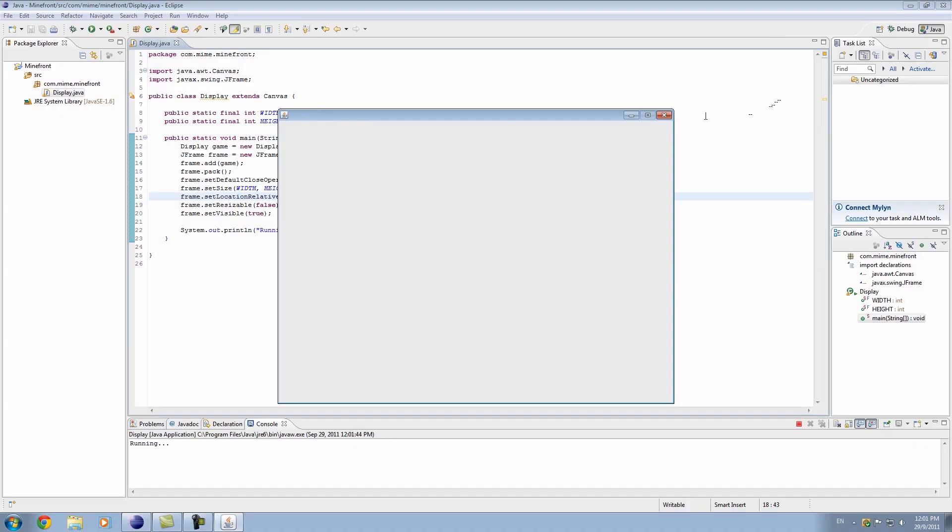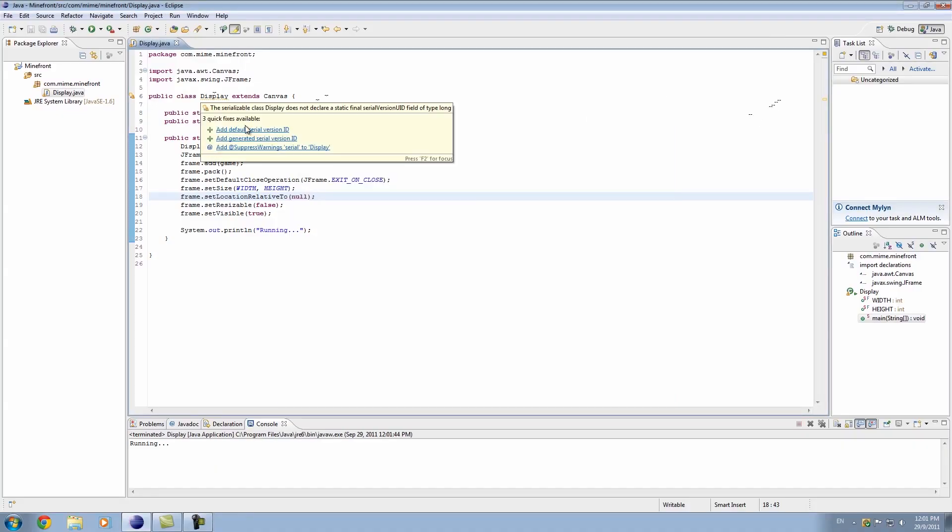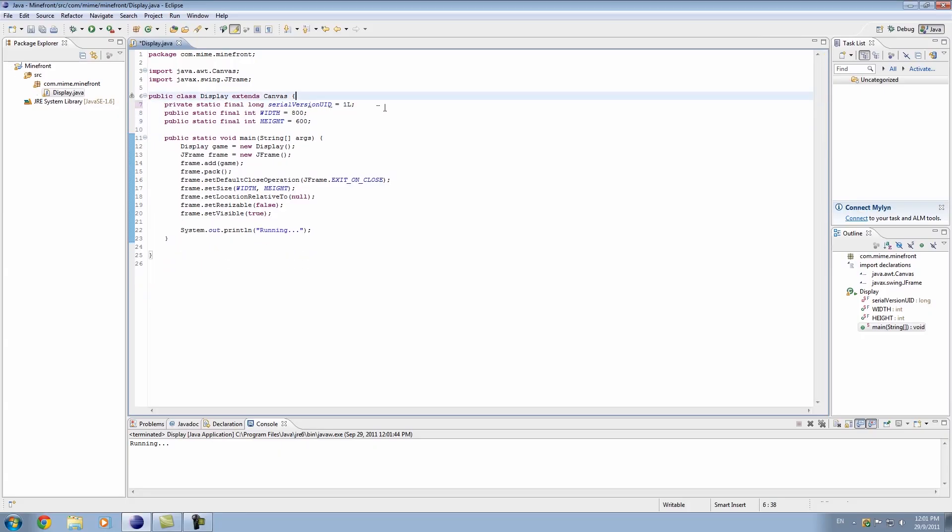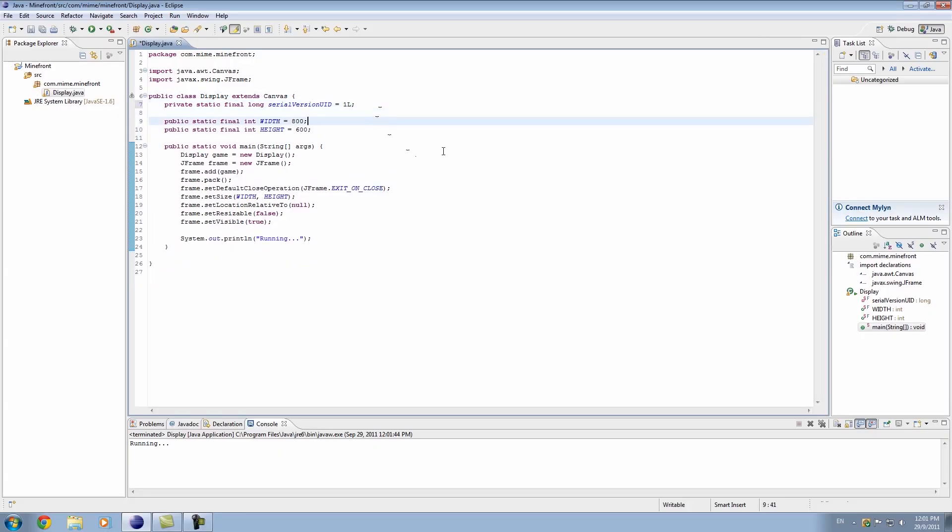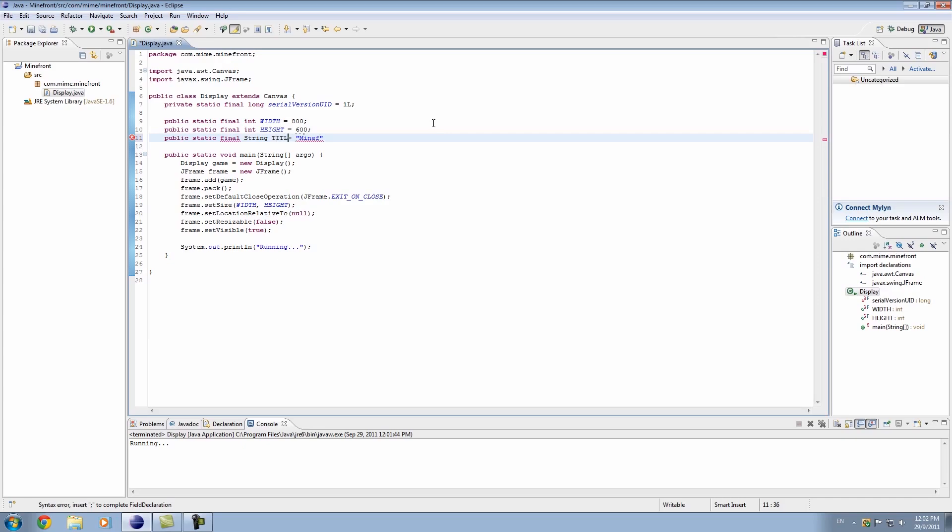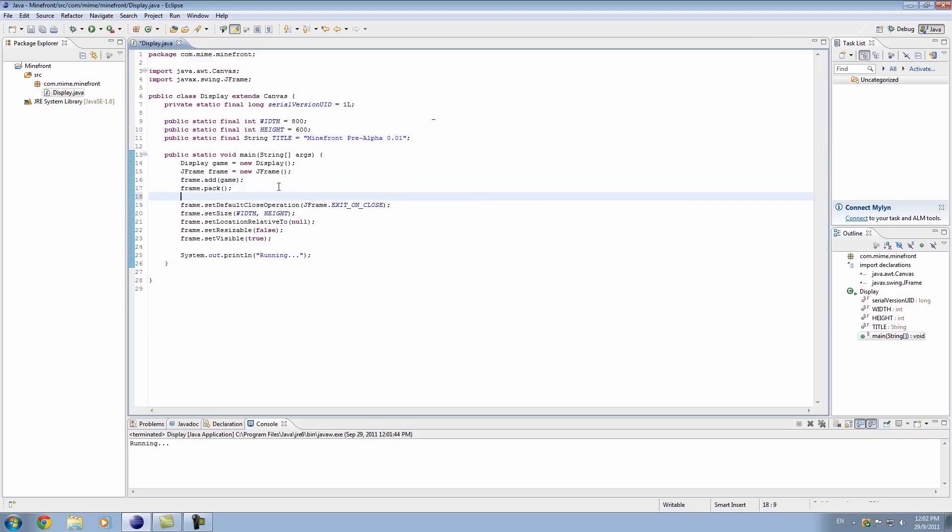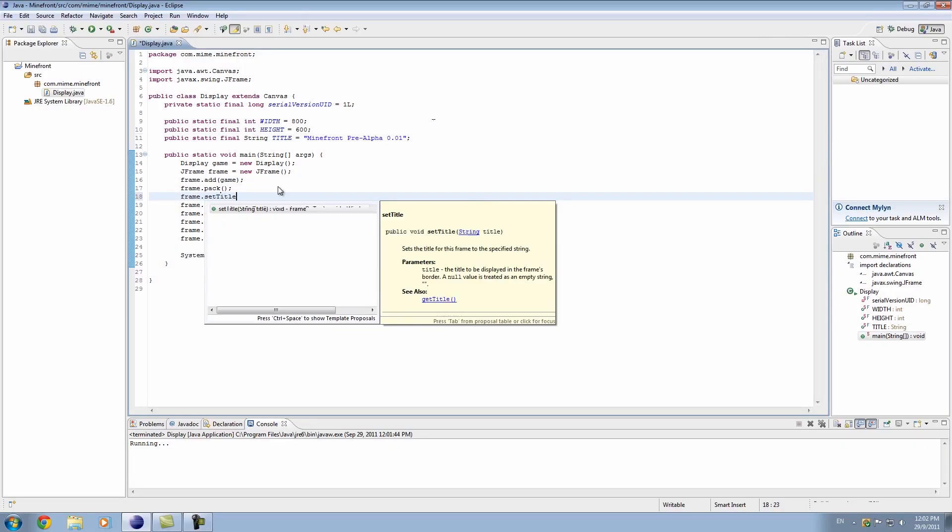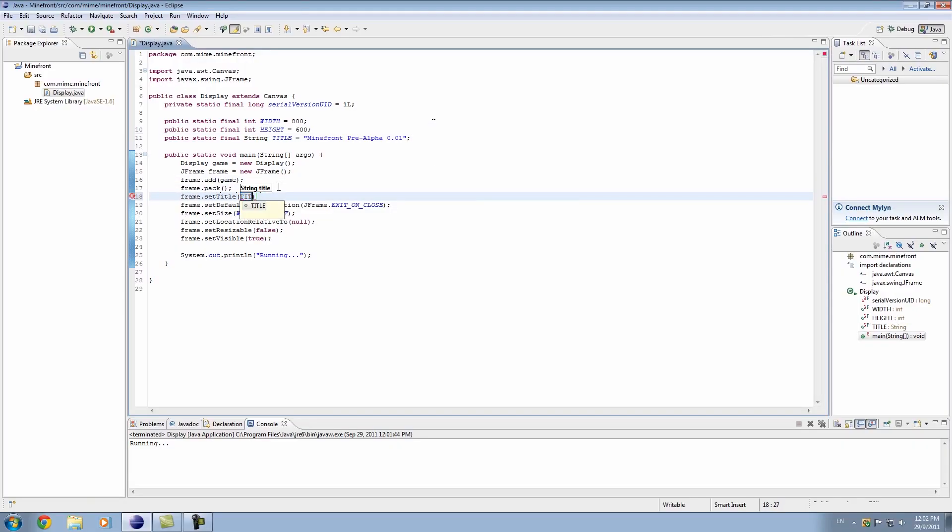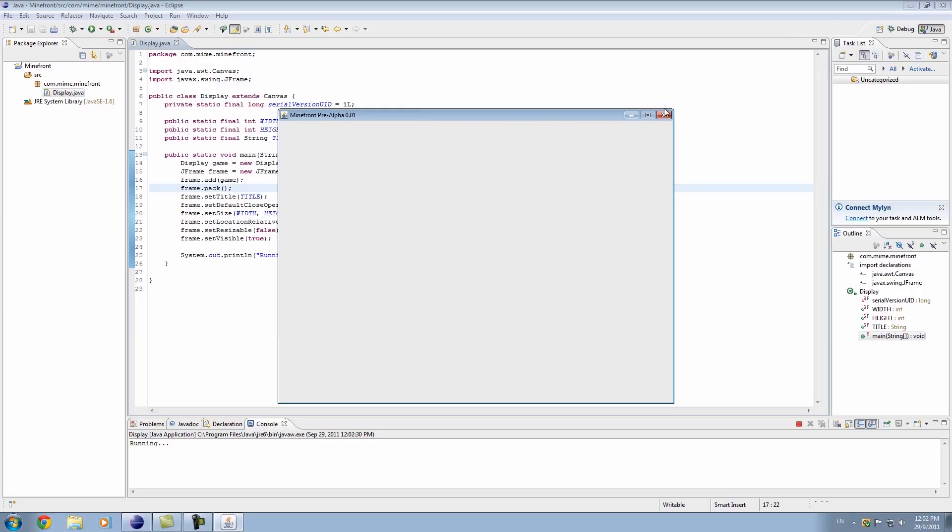One more thing we'll do before we finish this video is we'll create a title. And we'll also create a default serial version ID. Don't worry about that. That's a Java thing. So, let's go public static final string this time. String is a bunch of characters. It's like a sentence or a word. And we'll call this title. We'll call this string title. And we'll call it, I don't know, Mindfront pre-alpha 0.01, whatever. Just make it sound cool. And of course, we need to go frame.setTitle and title. And there we go. If we hit debug, you'll see that we have Mindfront pre-alpha 0.01 on the screen.